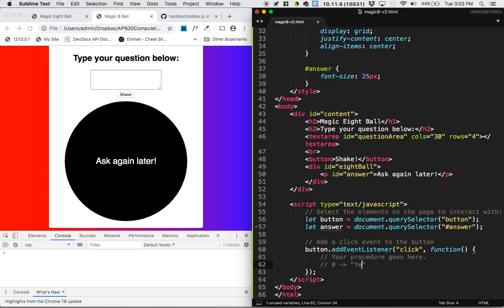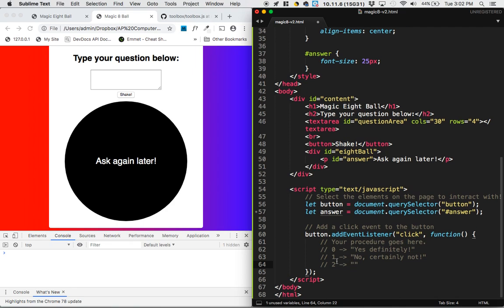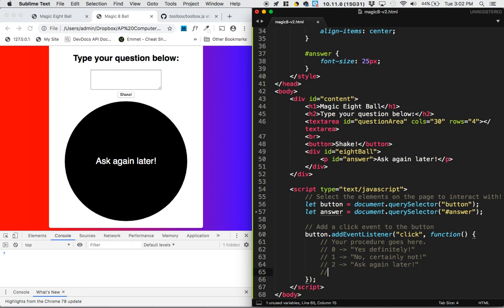So what I'm going to do is I'm going to imagine that instead of generating answers, I'm going to generate numbers. And I'll say that a number zero should correspond to the answer yes, definitely. The number one should transform into the answer no, certainly not. The number two should transform into the answer, and this is all comments, so you don't really need to be writing this, but this is just my plan for what I'm going to be doing. Two is going to translate into ask again later.